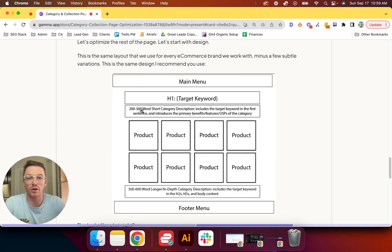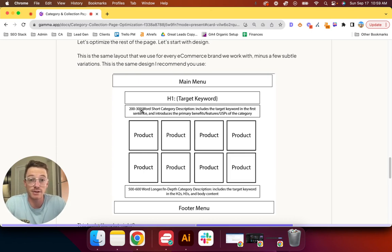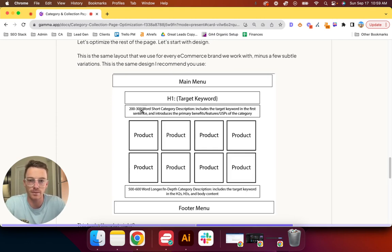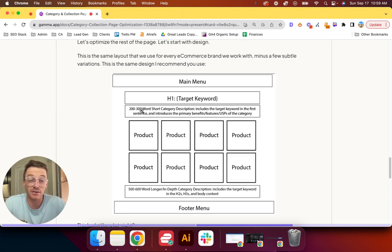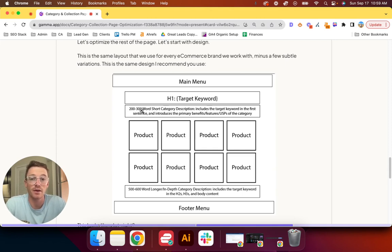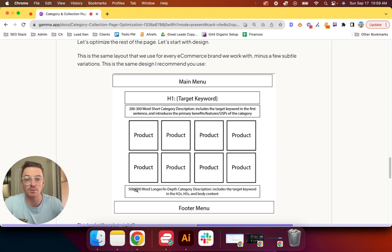Then you have a 200 to 300-word short category description. It should include the target keyword in the first sentence and introduce the primary benefits, features, and unique selling points of the category. Now I know what you're thinking, especially if you work in Shopify: the collection description, if you want to add 200 to 300 words, doesn't always look great at the top. That is why it is so short. You'll also notice we have 500 to 600 words below.